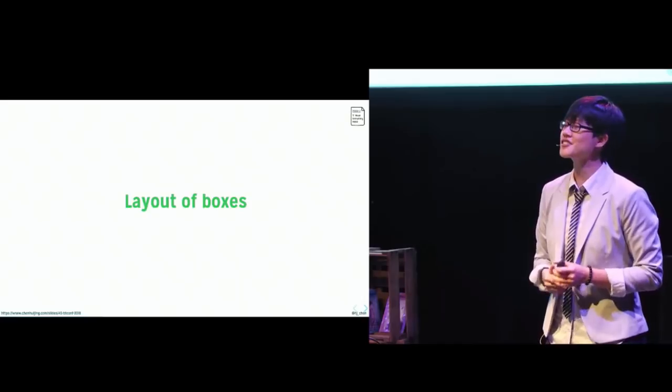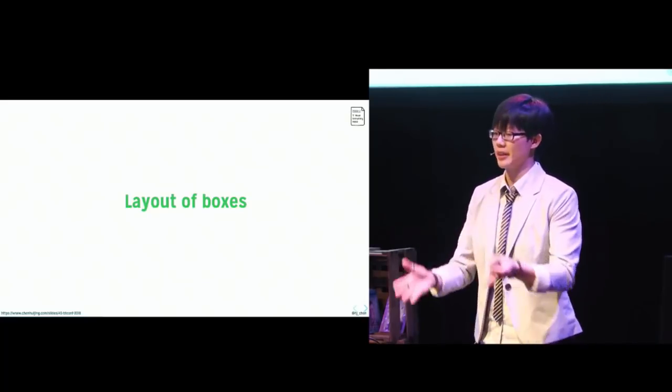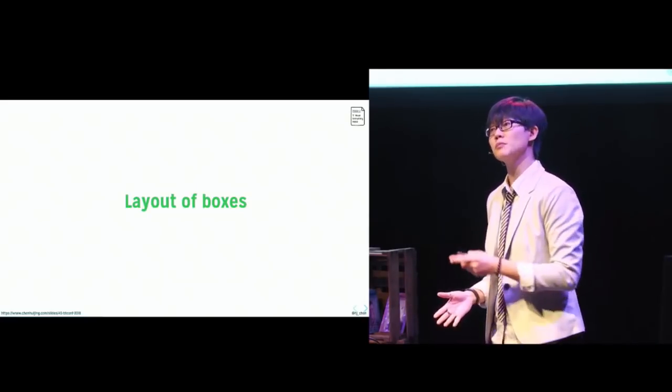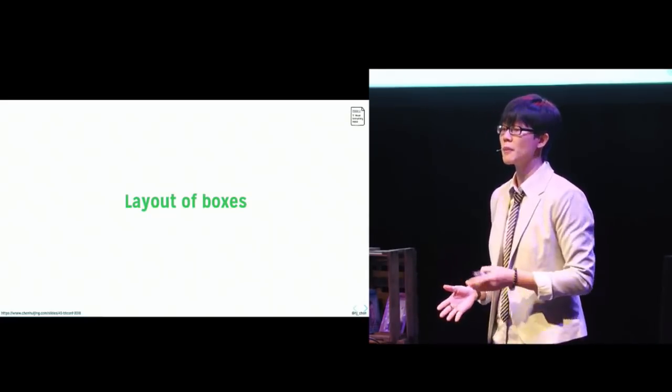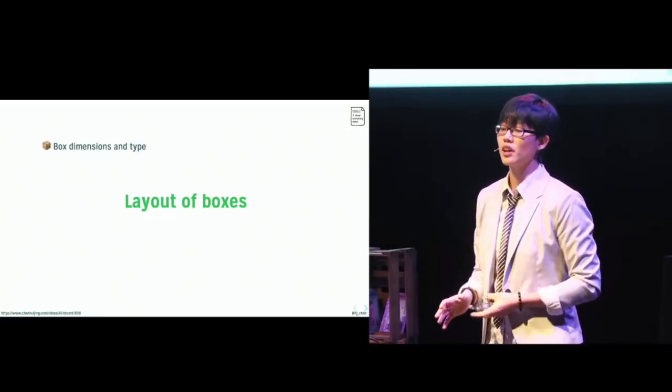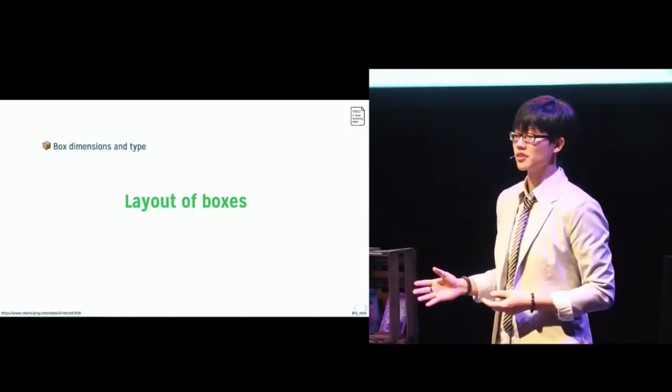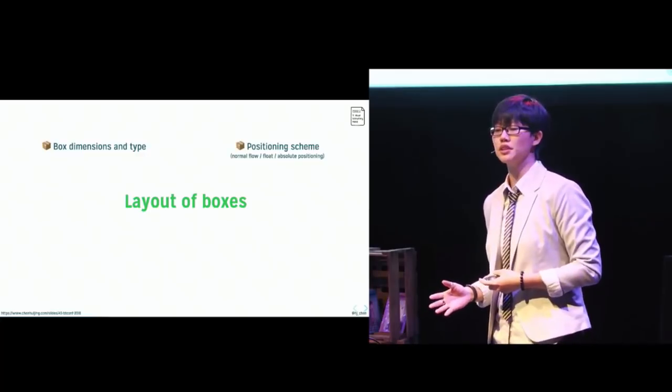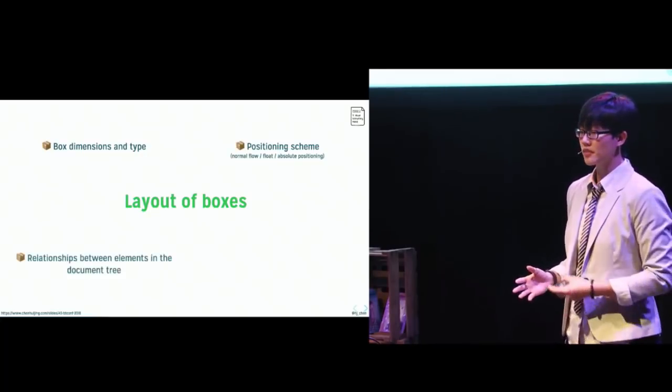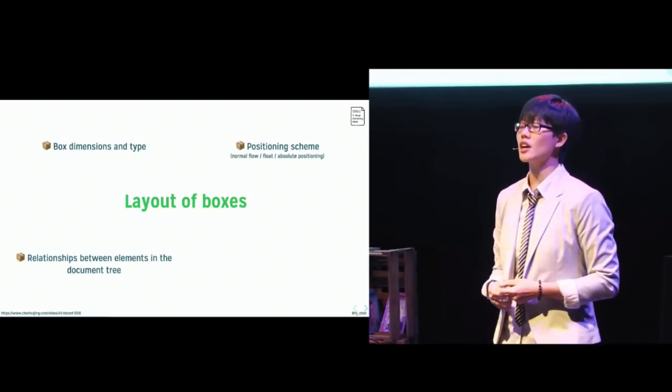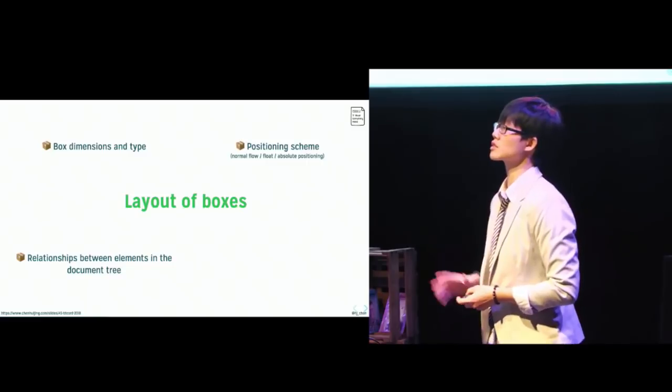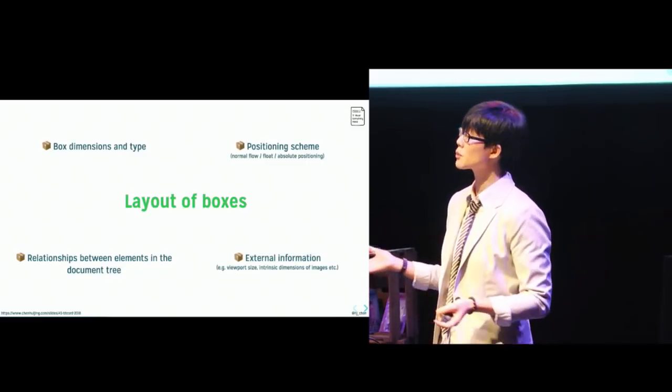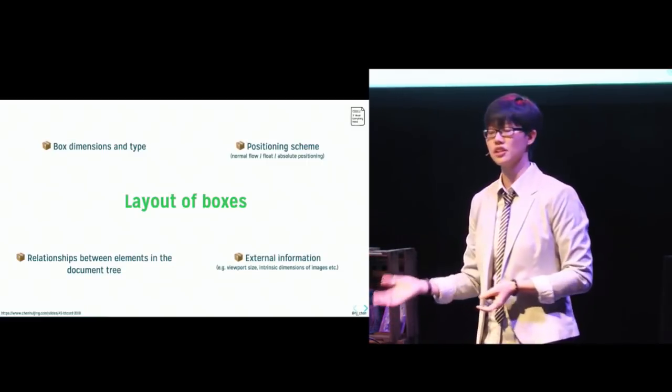Now, after the browser generates these boxes, they'll have to lay them out. And the layout of these boxes are dependent on a couple of factors. We got the box dimensions in type, the positioning scheme used, relationships between the elements in the documentary, and also some external information like viewport size, intrinsic dimensions, etc.